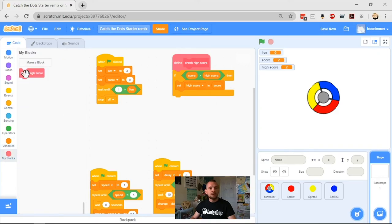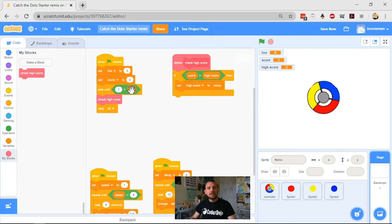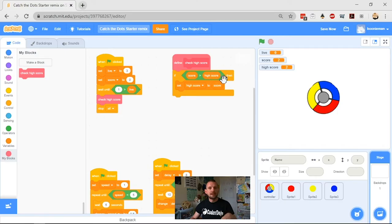I want to take my custom block Check High Score and pop it in once I run out of lives. Once my game is over, I want it to check my high score and change the high score if it has to.